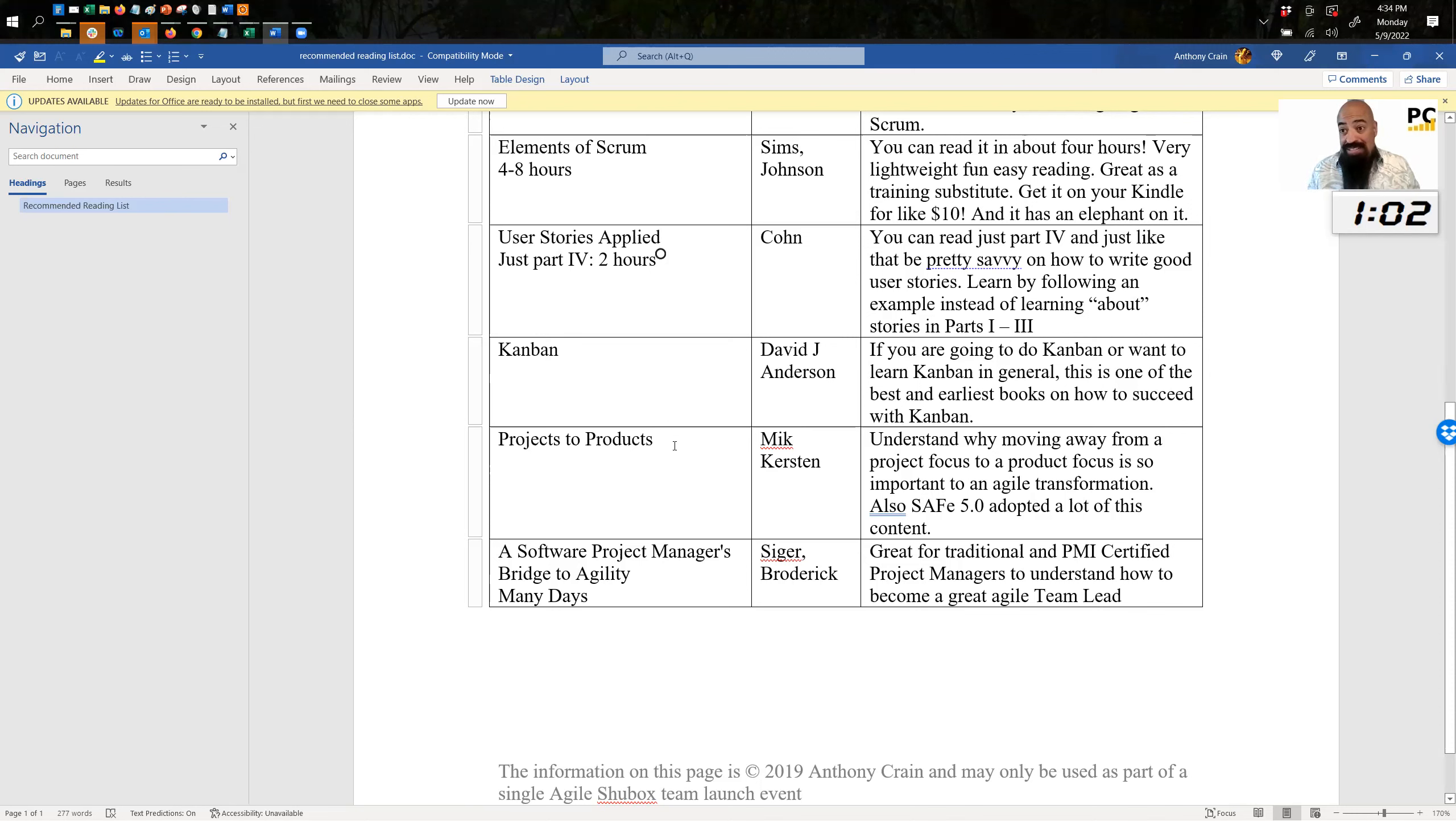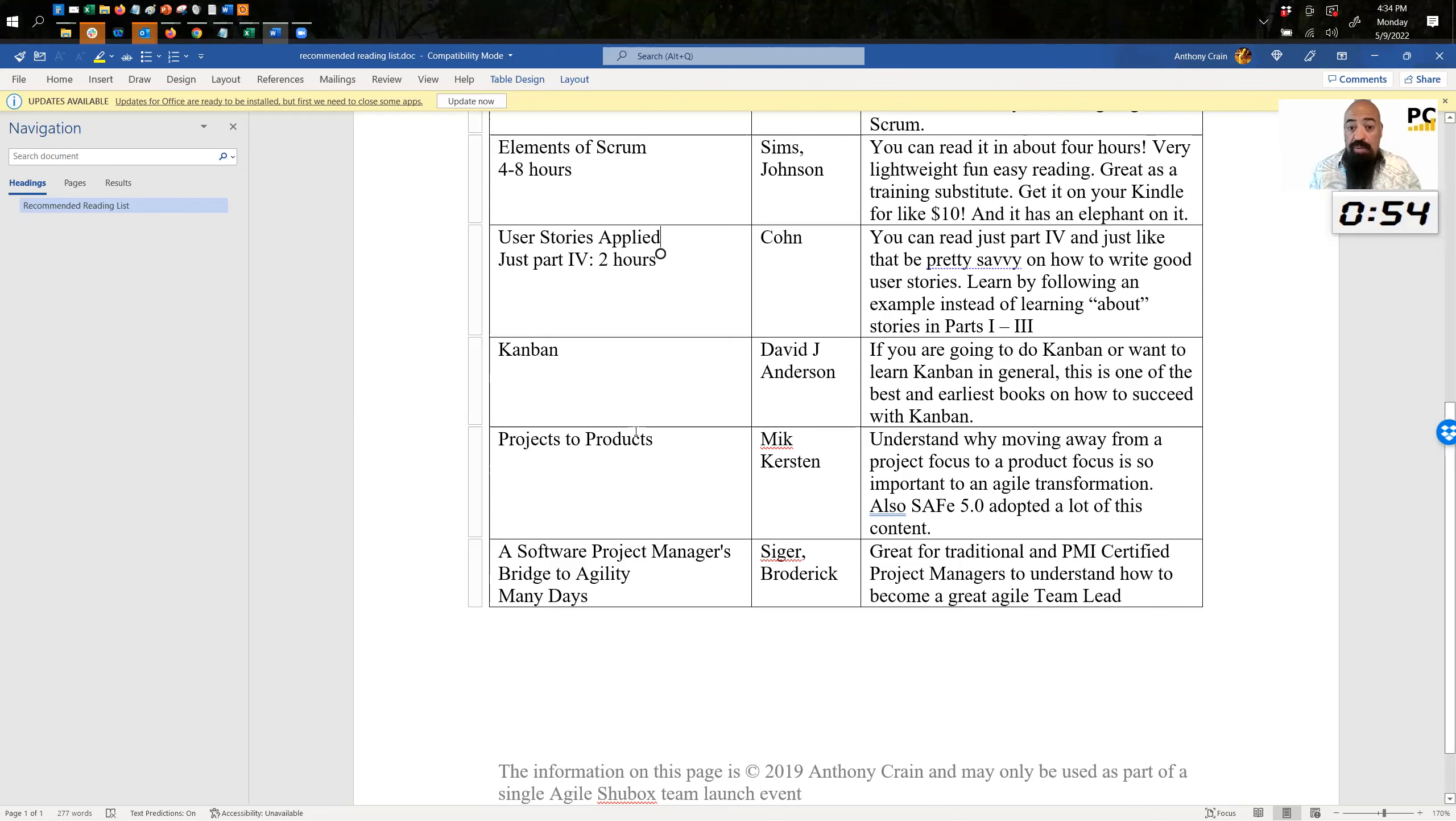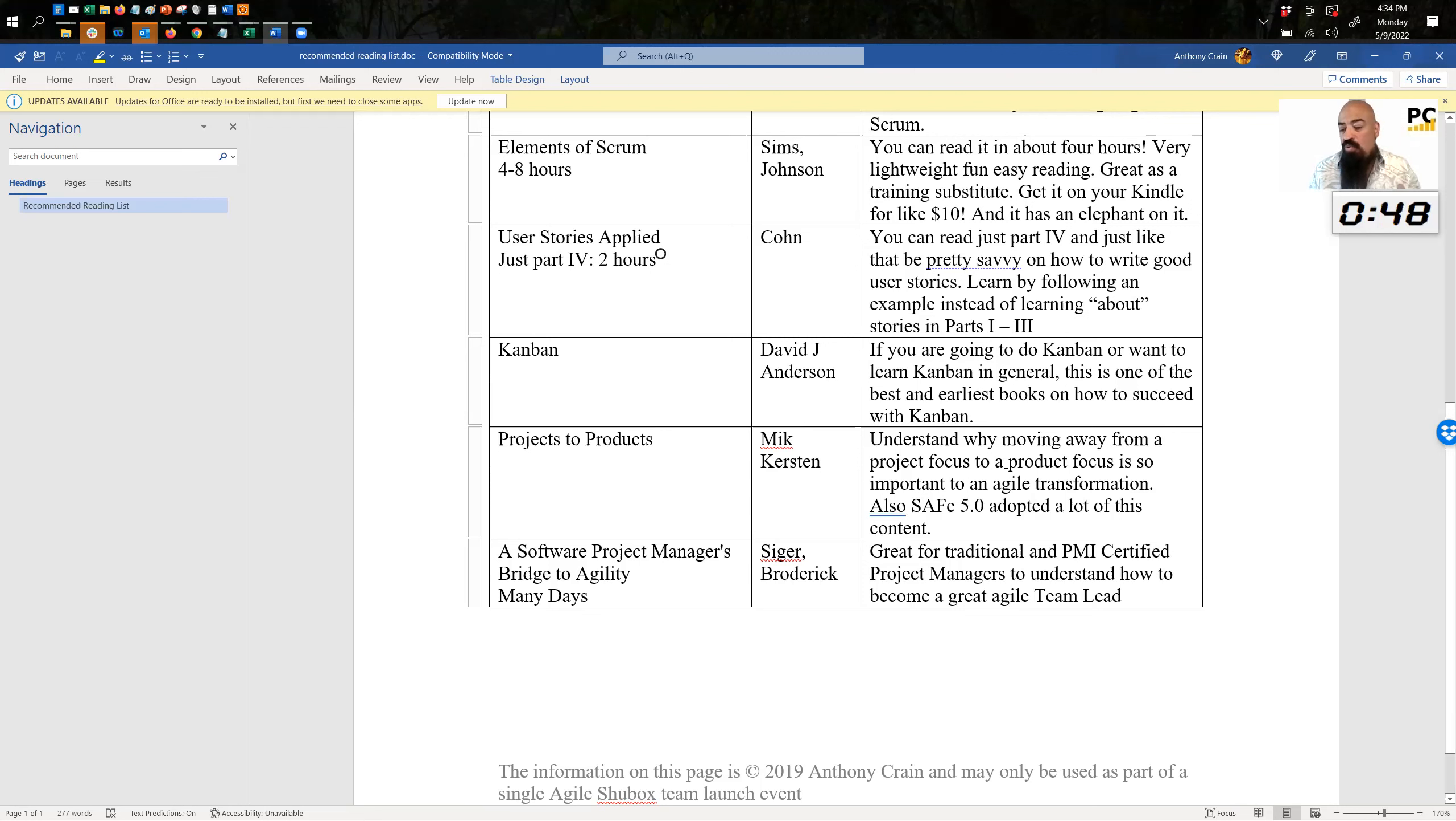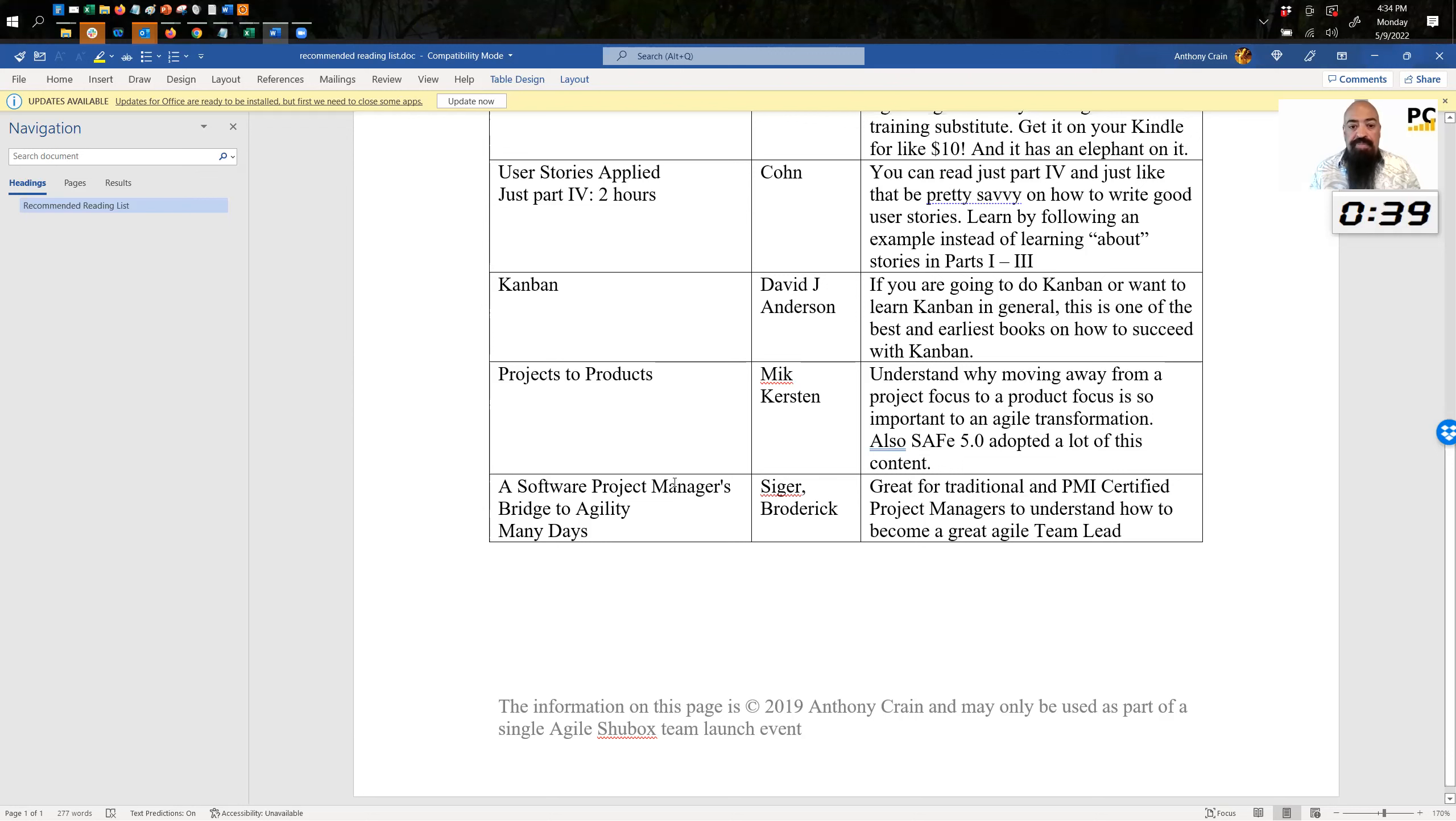Now, Projects to Products. This is getting more advanced, but this is my favorite thing to coach on these days. Favorite? Pretty close. Is moving away from project thinking into product thinking. And this book by Mick Kirsten, Projects to Products, was phenomenal. I listened to it on audio and it was a really good reader for it. Understand why you should move away from project focus, why it's so important, how to do it. And Safe 5.0, they adopted tons of this content into Safe. So it'll also give you a head start if you happen to be a Safe fan.